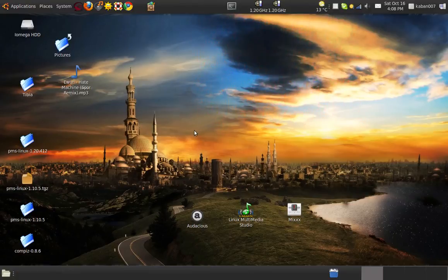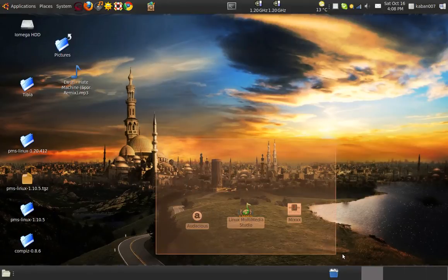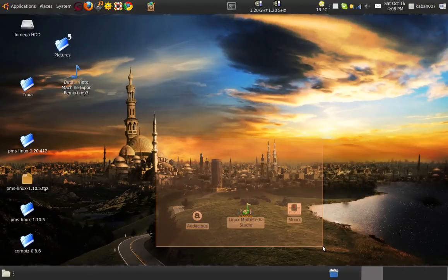Hello! Today I'm gonna show you three good programs to make, listen to, and edit music.